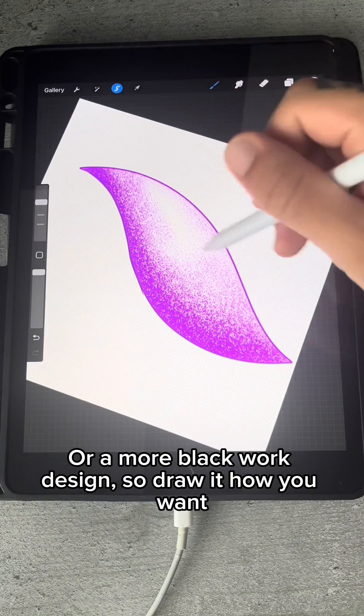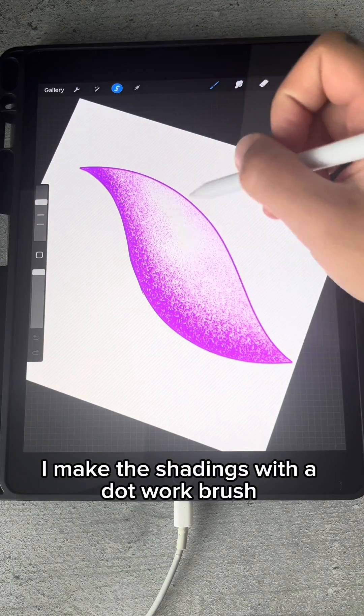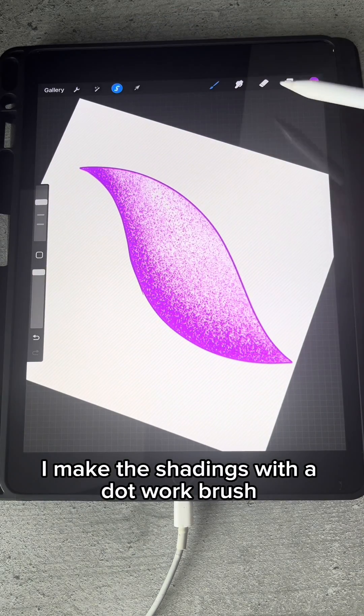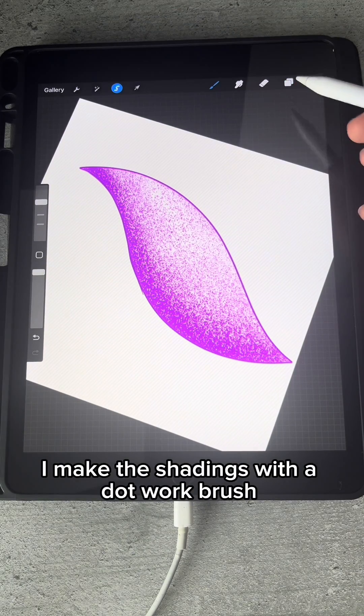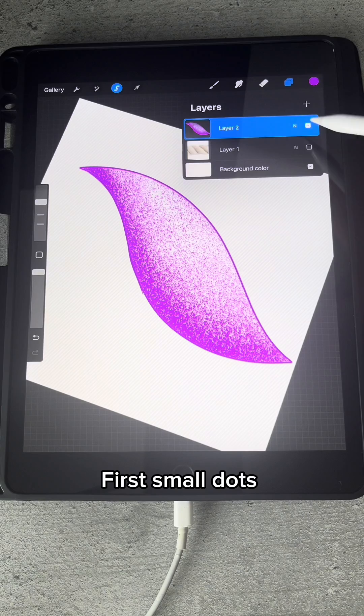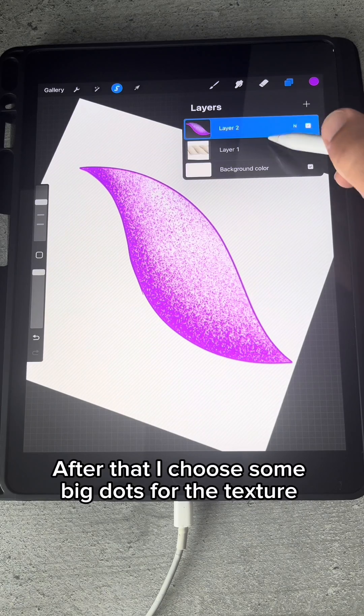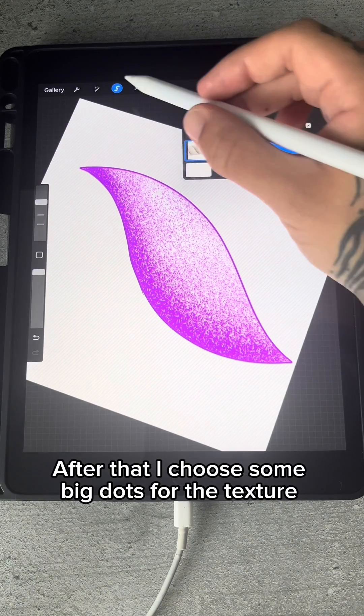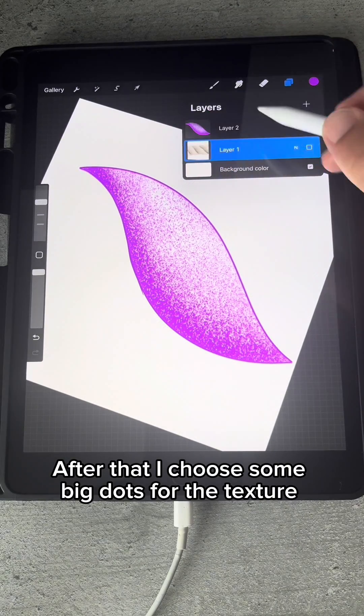Draw it how you want. I make the shadings with a dotwork brush, first small dots, then after that.